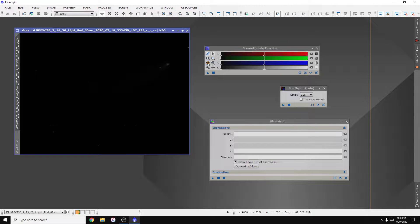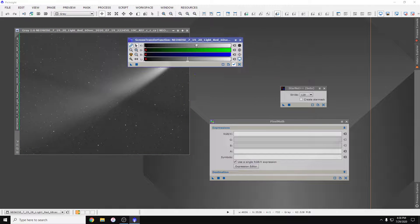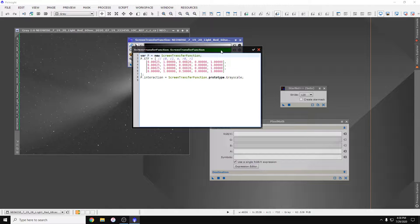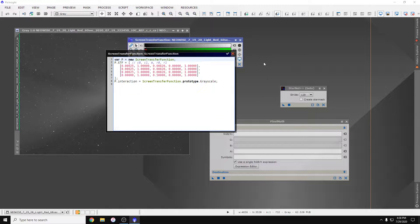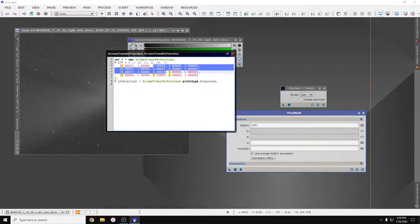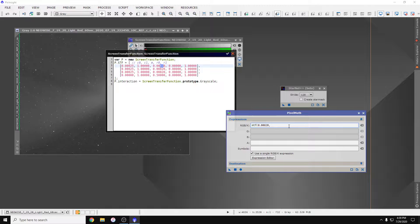Going to use STF and then click this button here, edit source instance code. And then in pixel math, mid-tone transfer function, you're going to copy this number here, the middle one, comma, dollar t.